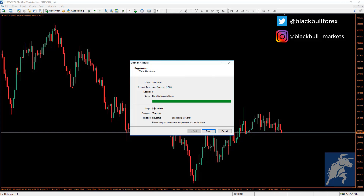A screen will pop up providing your login, which is your account number, and your password. It will also provide an investor password, or read-only password. If you log in using the investor password, you can only view the account and its activity — you will not be able to place trades. Use the main password to log in and place trades.